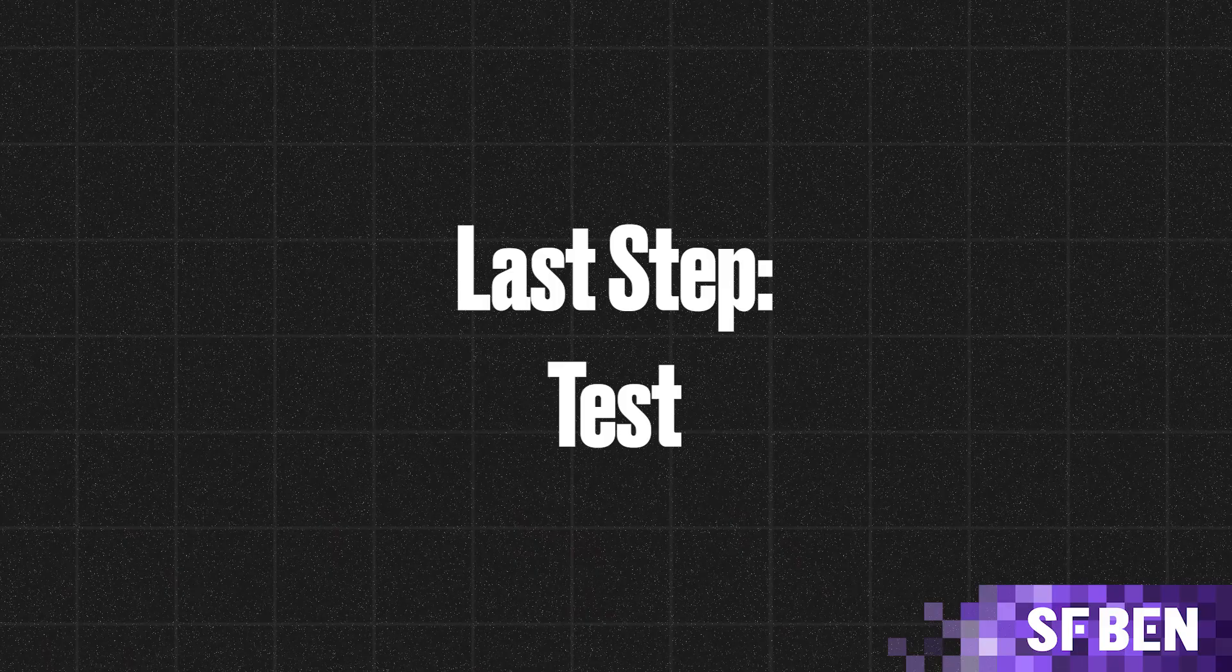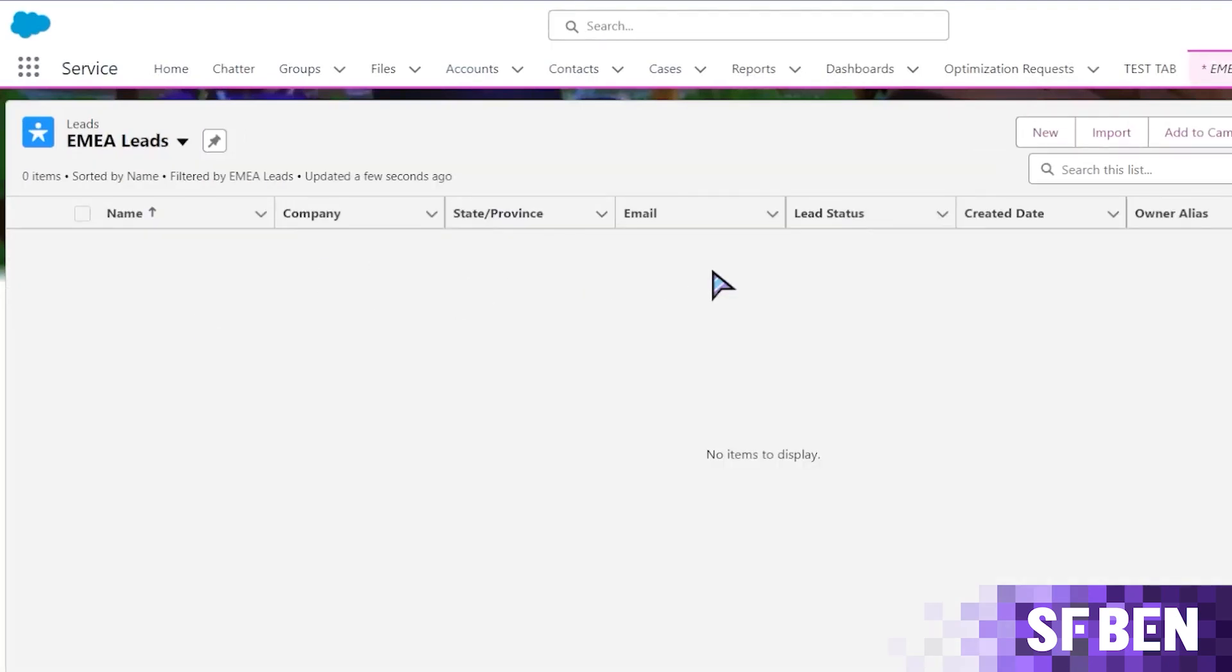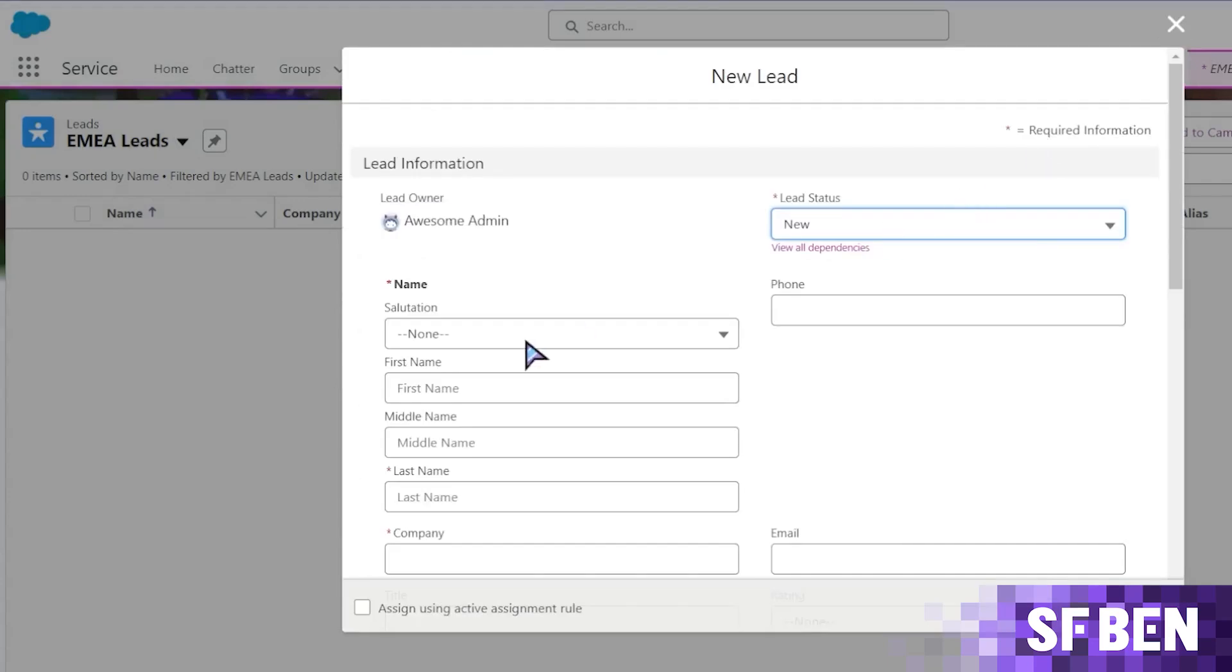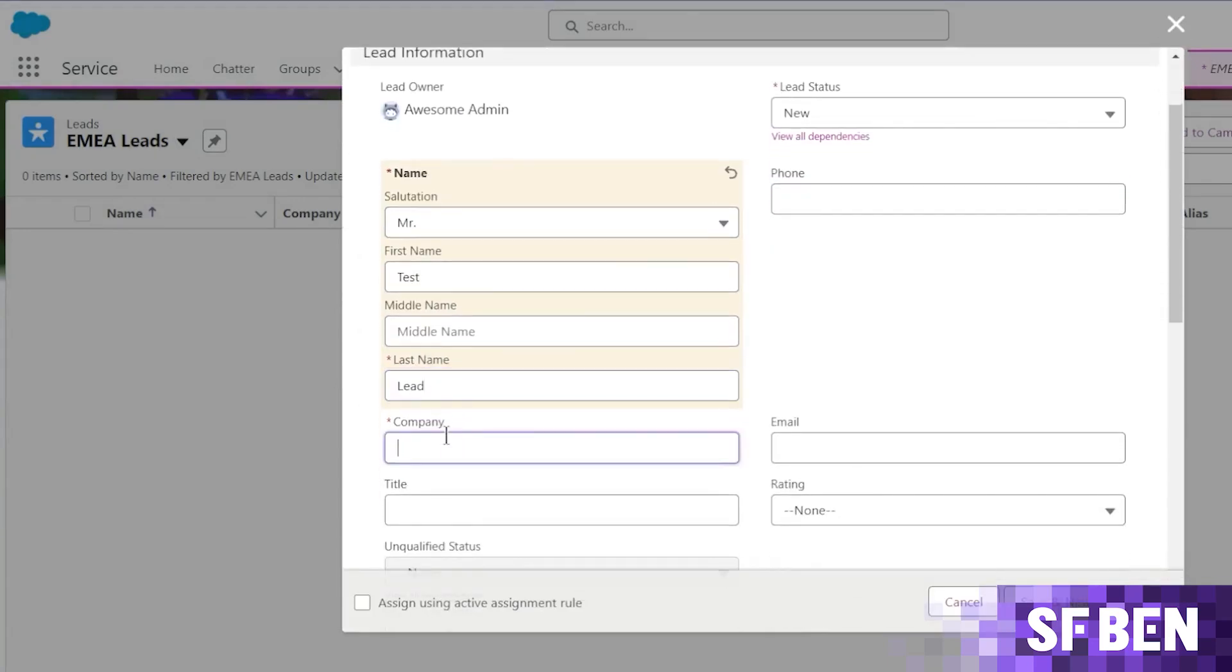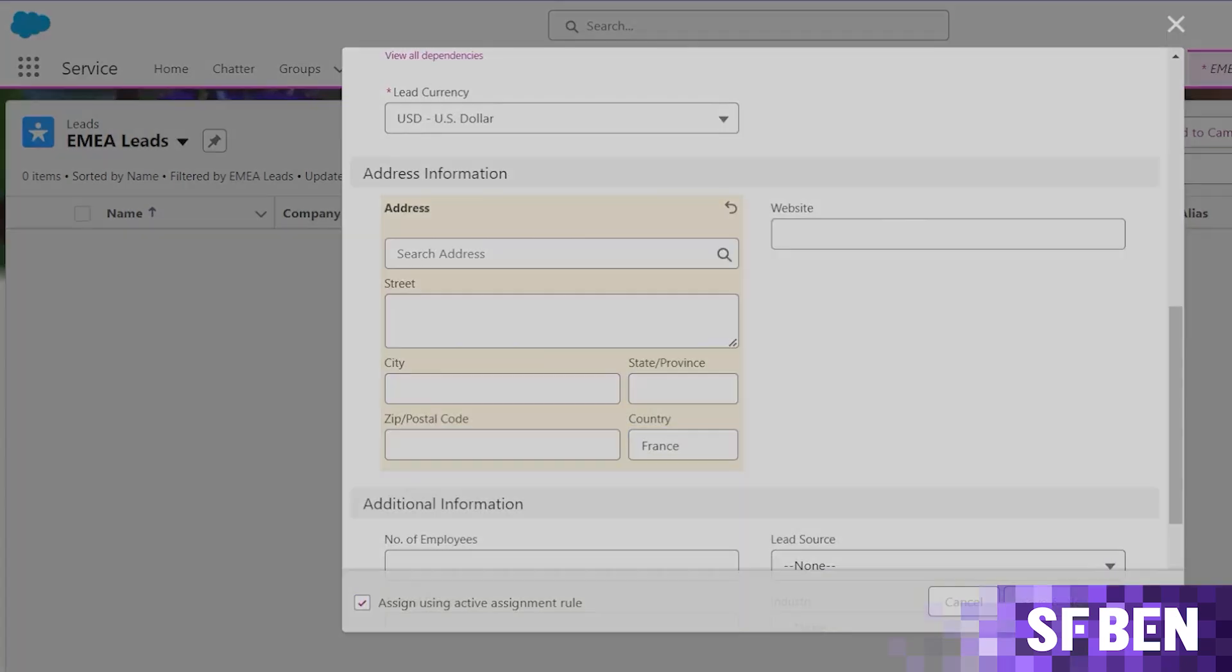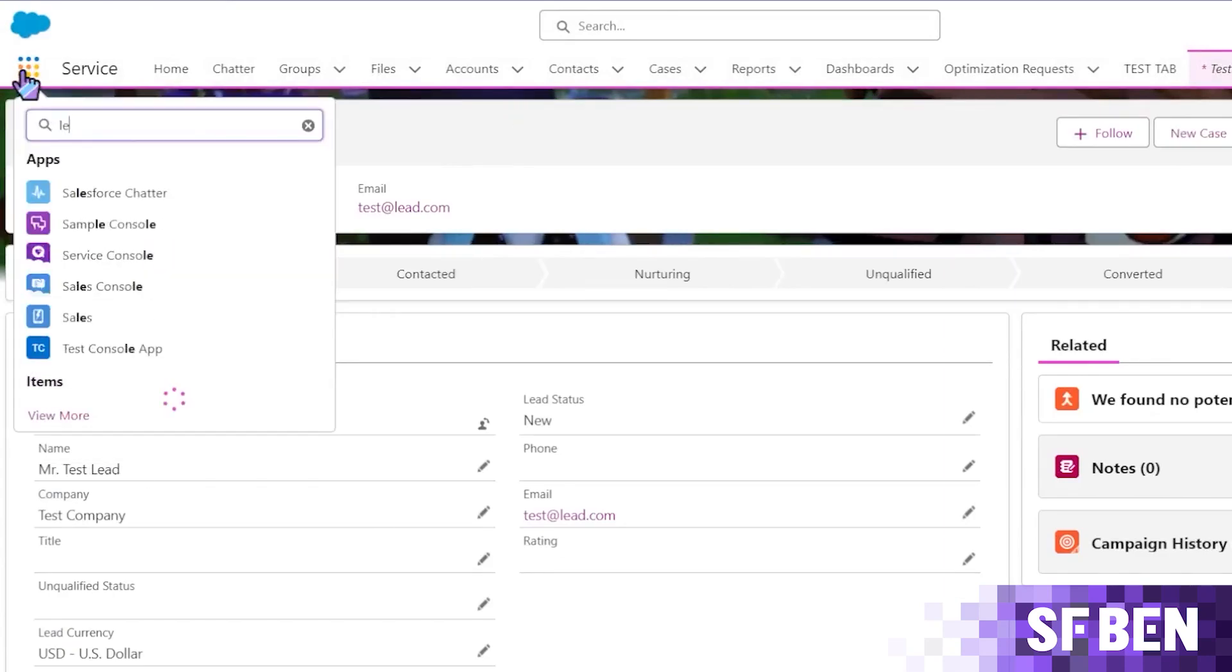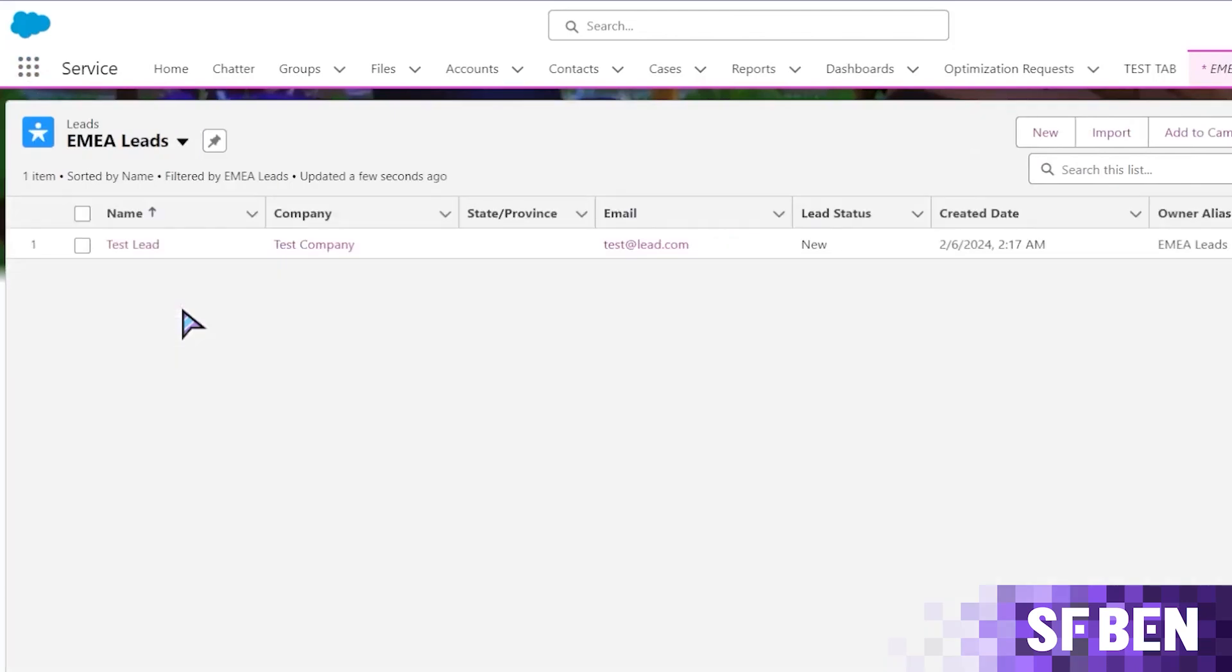And we're down to the last step, which is to test it out. Since all queues automatically create a list view, let's go to the leads tab and check EMEA leads. Well, the list is empty since there is currently no record in our org that is owned by this queue. Now, let me create a test lead that represents an EMEA lead that satisfies the criteria that we set for the assignment rule earlier. Now, going back to the EMEA leads view, let's check if the record is there, which it should be.